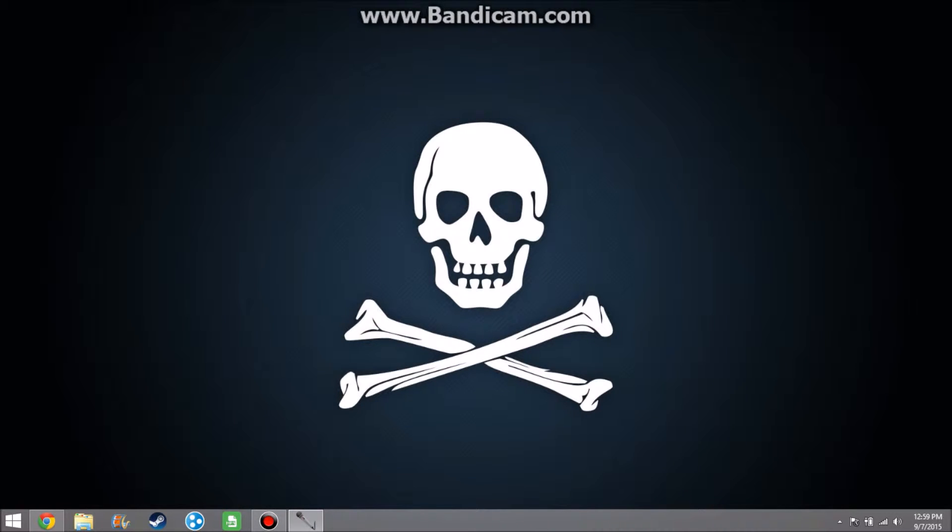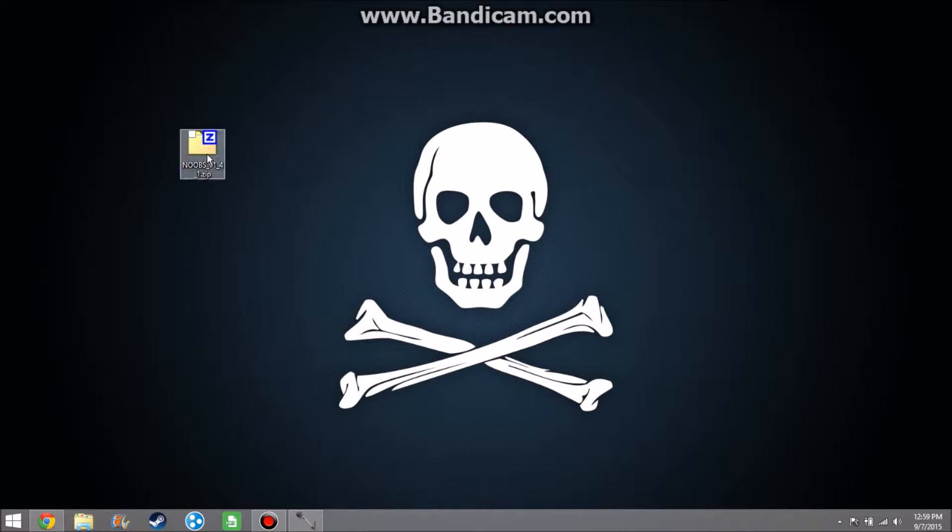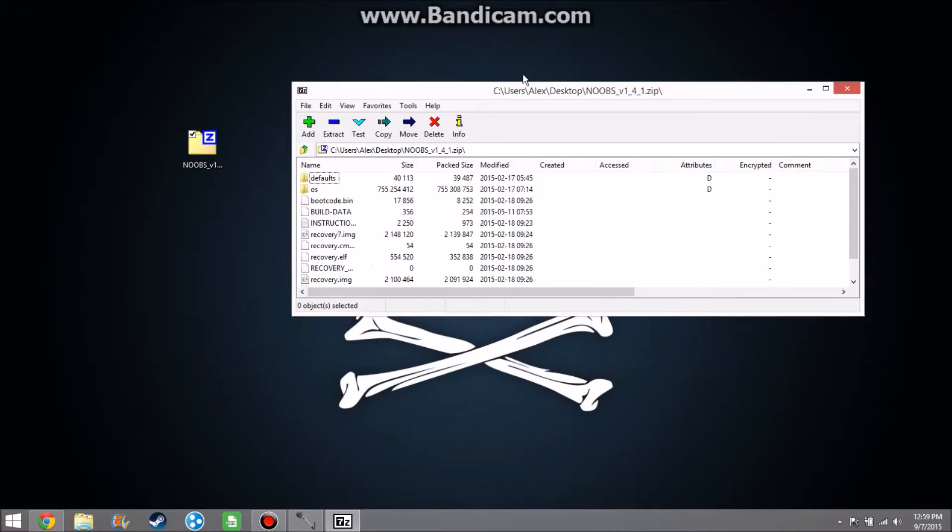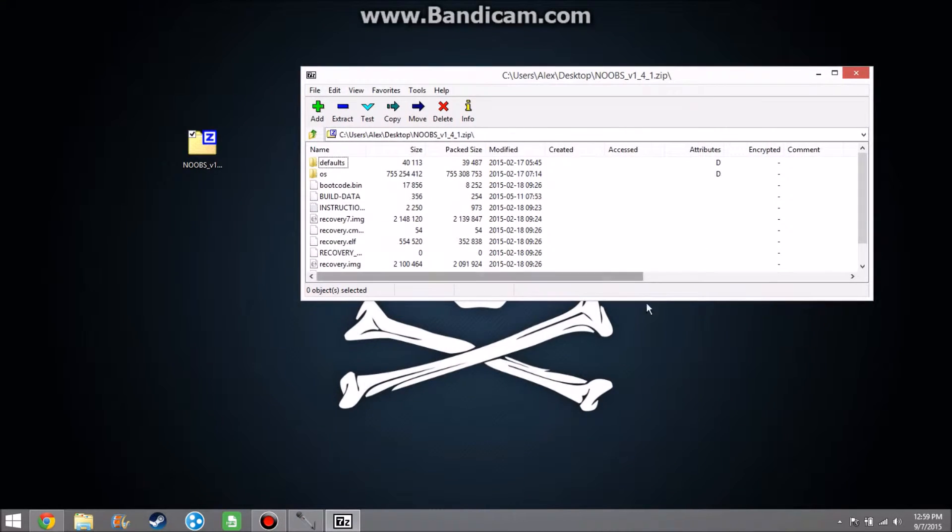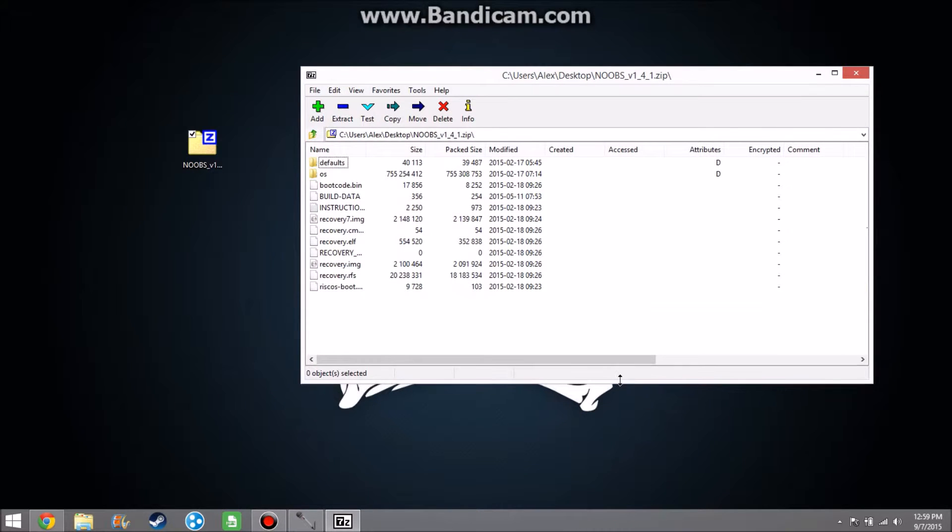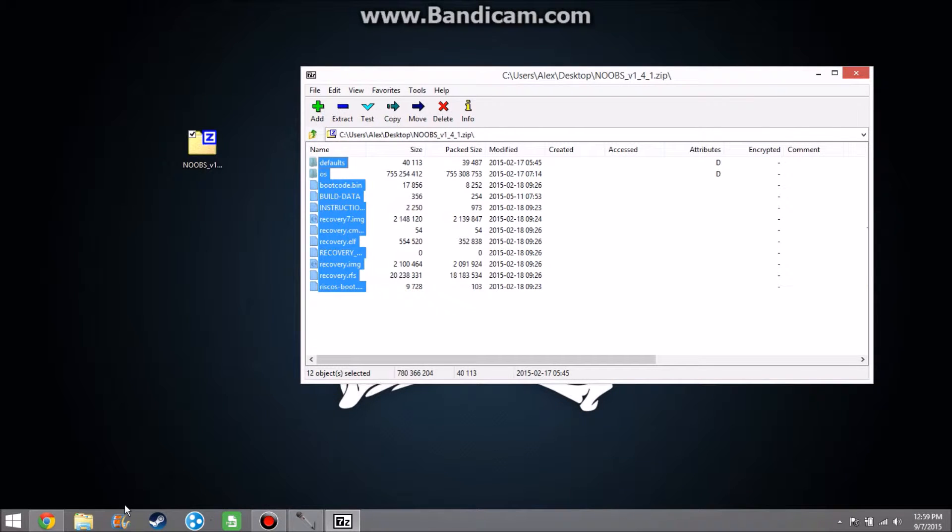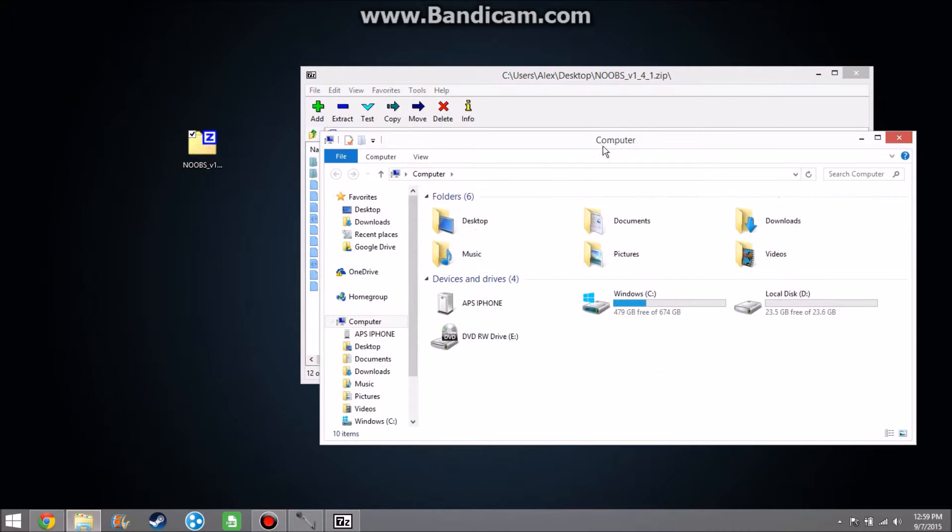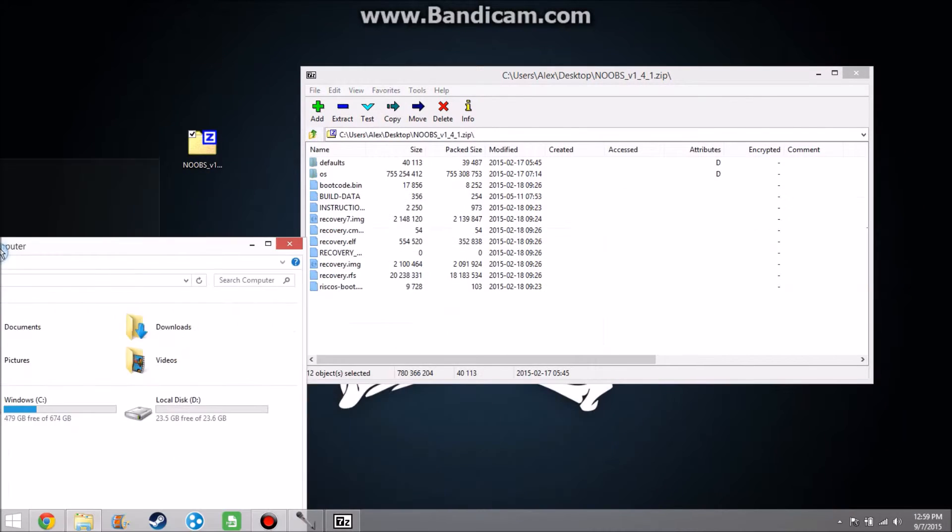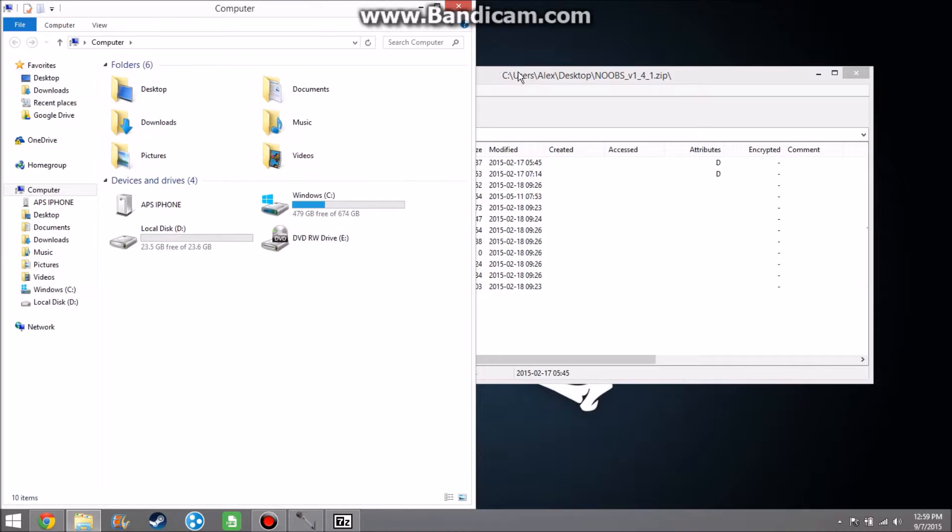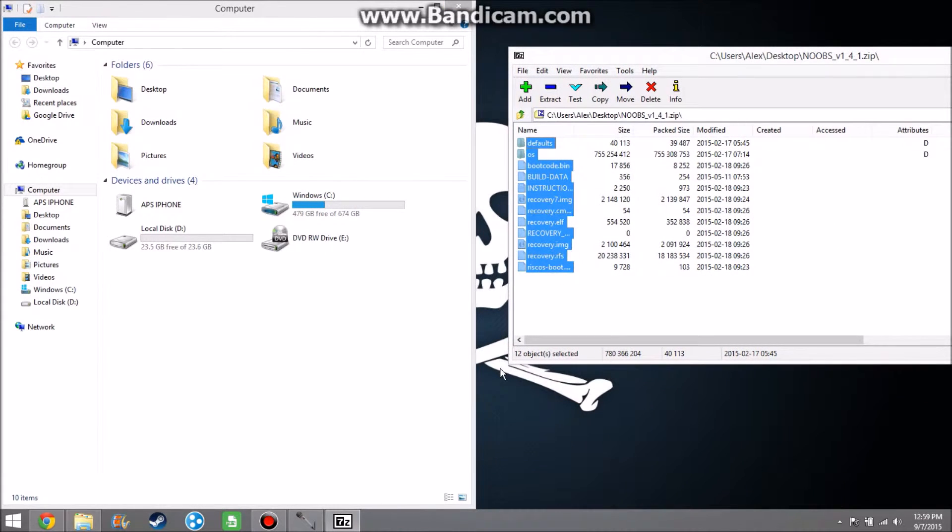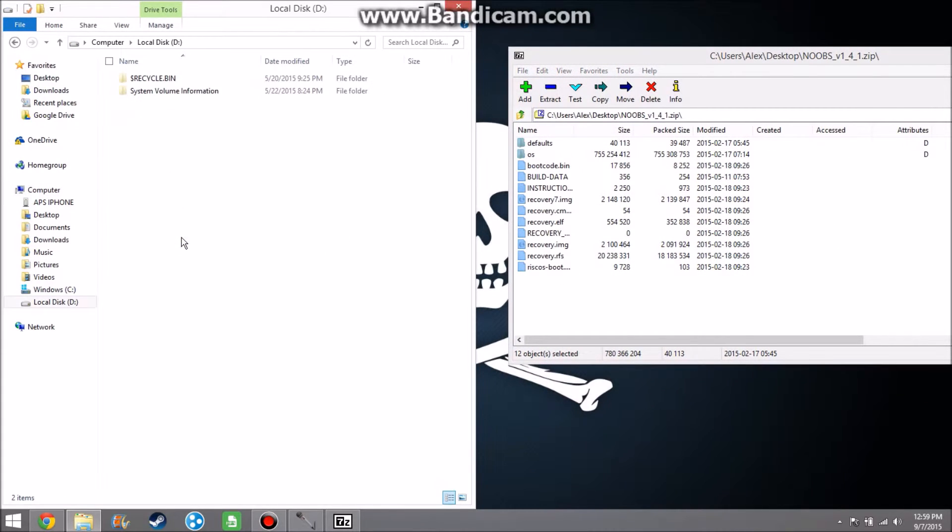Go ahead and download that. I've already done it so I'm just going to grab mine from over here. It comes in a compressed zip file, so you can just open it up right here. It'll be a bunch of stuff like this. You just go ahead and select all these and put them into your SD card.